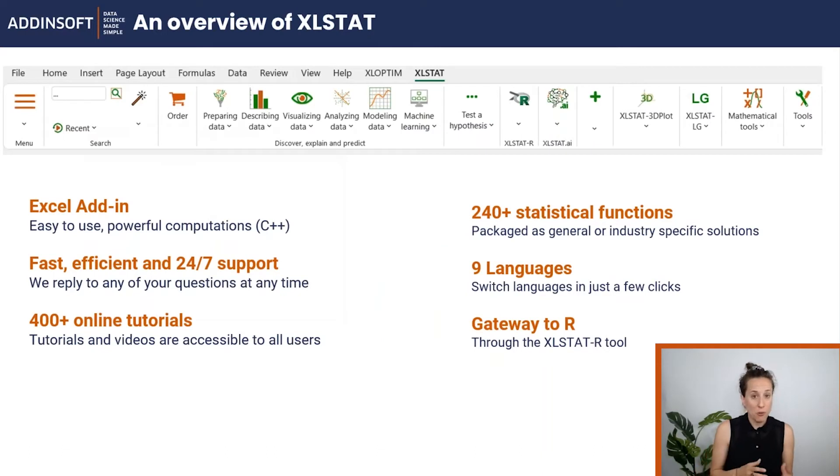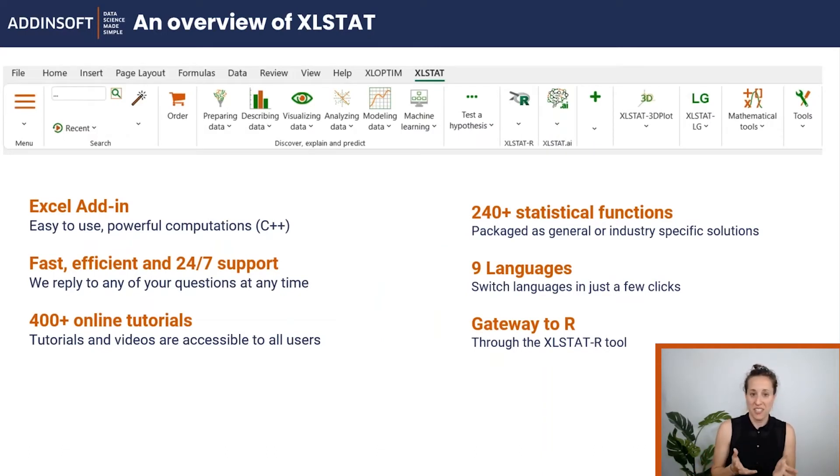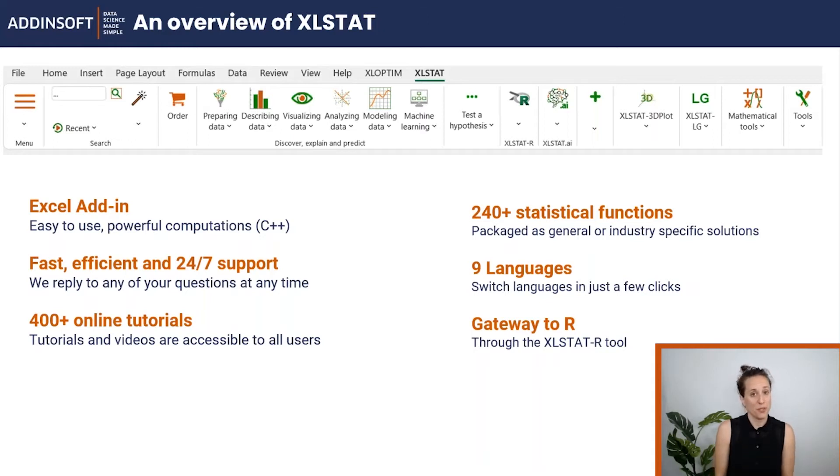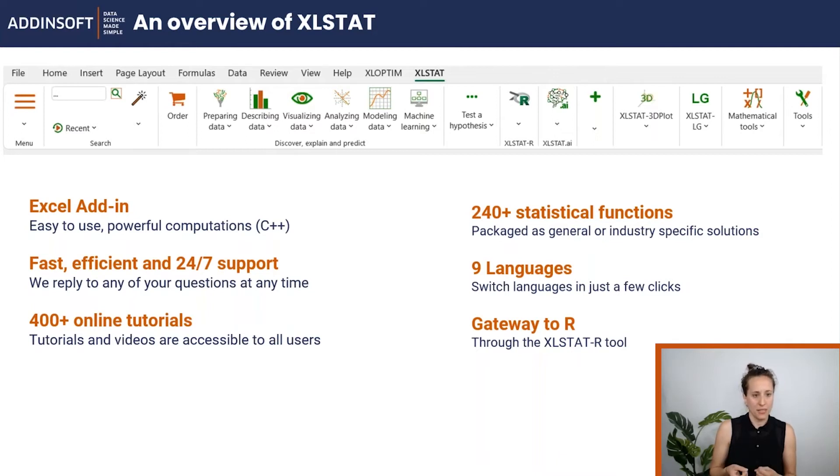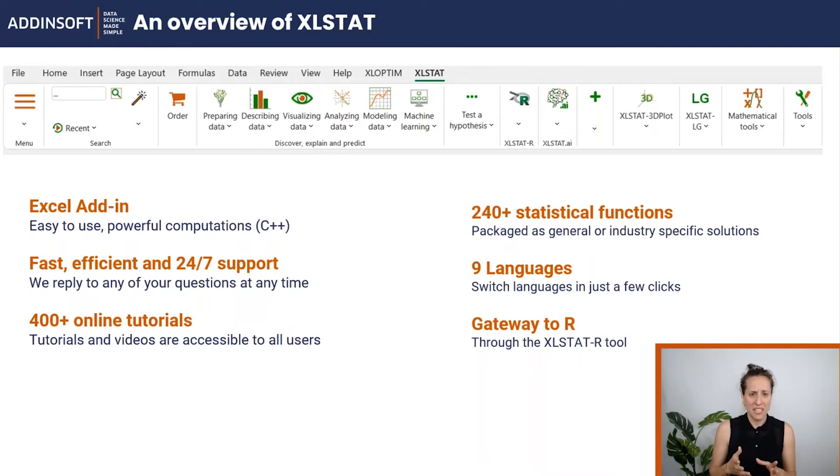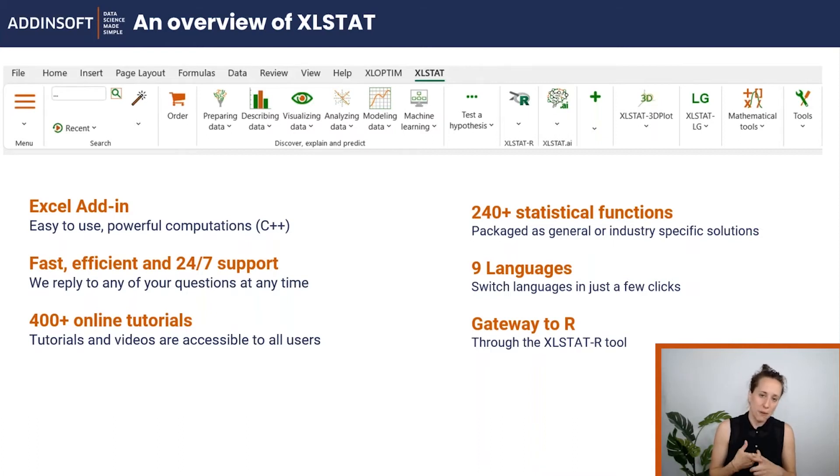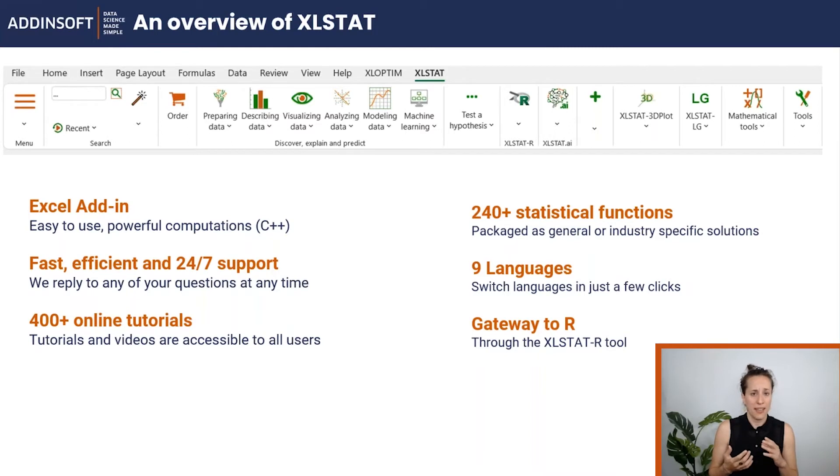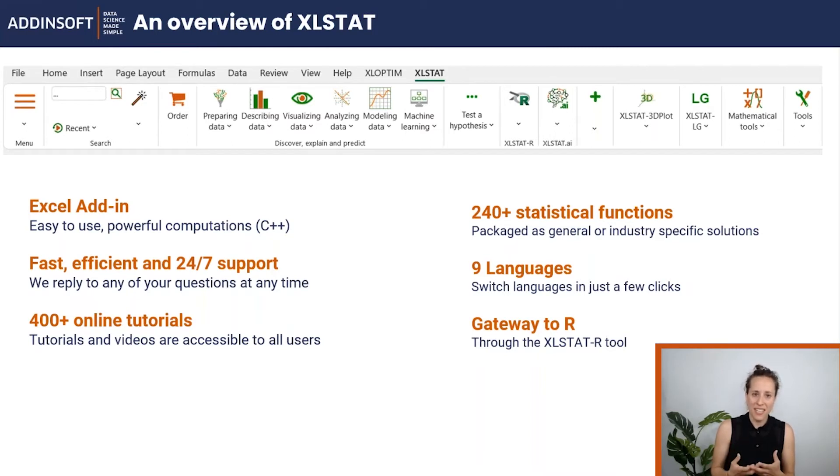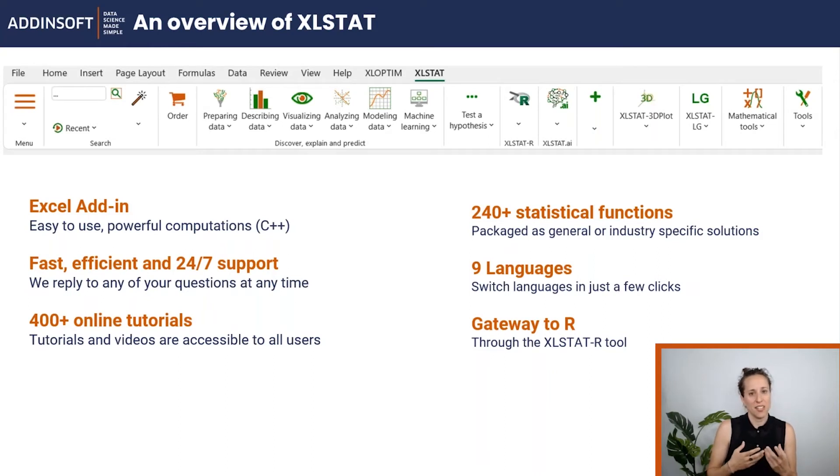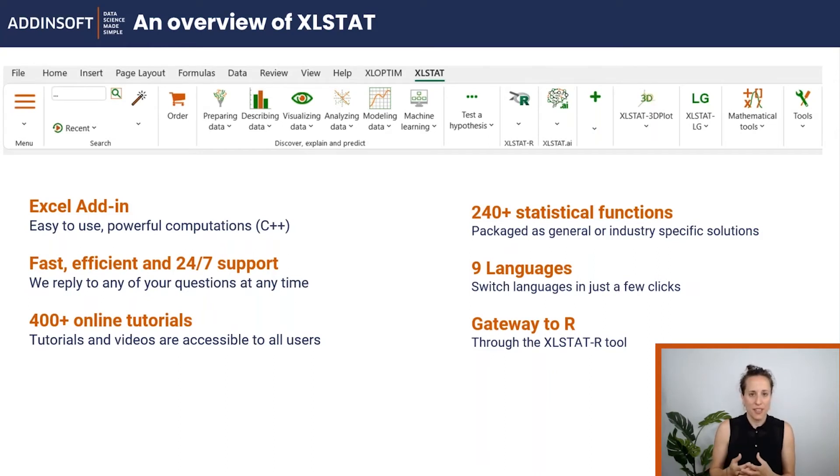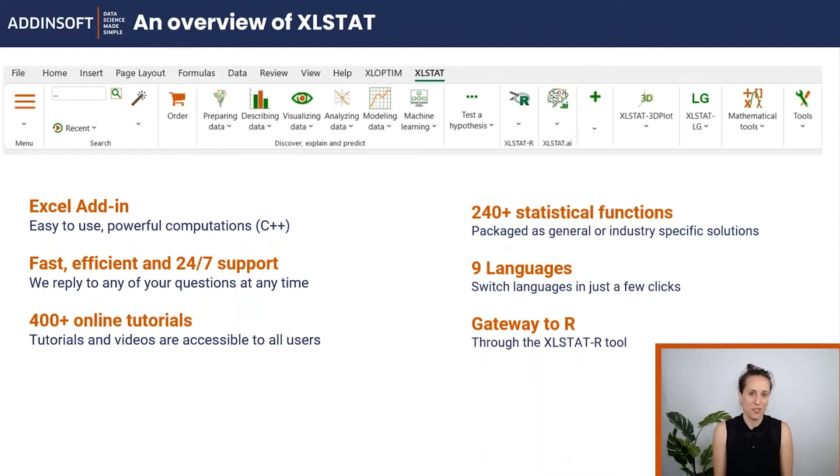For those who are new to XLSTAT, it is an add-in for data analysis in Microsoft Excel. It works both on Windows and Mac. You can find literally any sort of statistical methods from descriptive statistics to data visualization, data mining and predictive models. The nice thing about XLSTAT is that it combines a simple click and point interface and fast C++ computations.